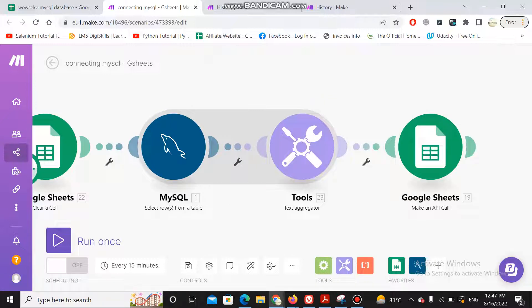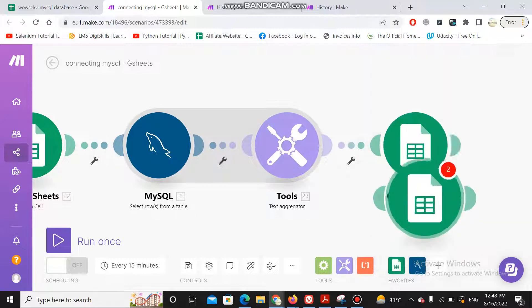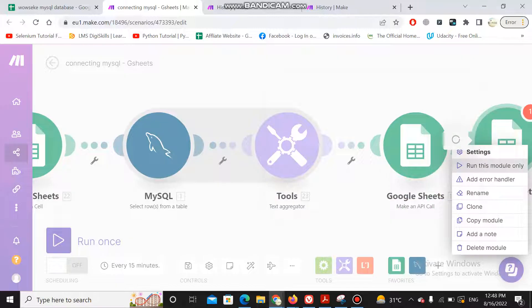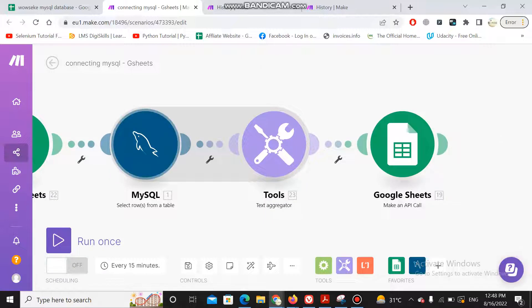Now I want to pass each piece of data coming from the MySQL database to Google Sheets. I'm having an issue because if I pass each record from MySQL to a Google Sheet and use the option to insert a row — add row — it will cost me one operation per row. If there are 100 rows coming from MySQL, it costs me 100 operations.